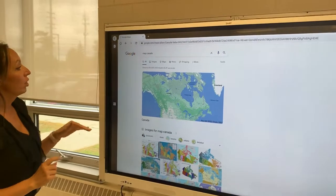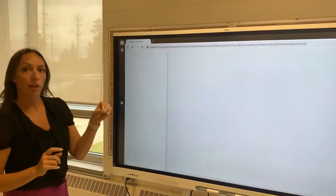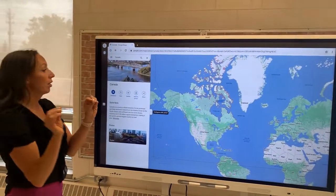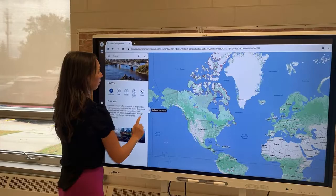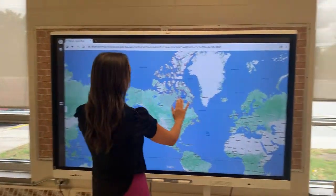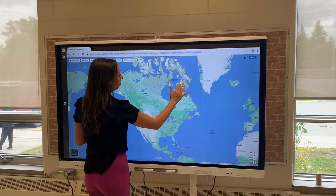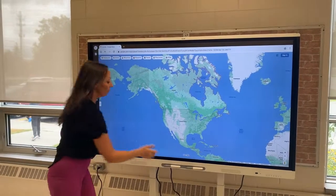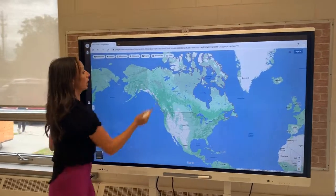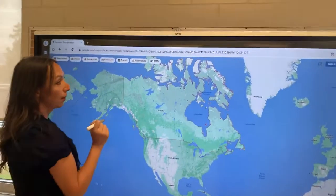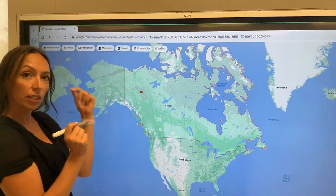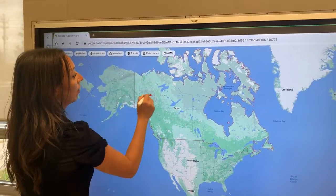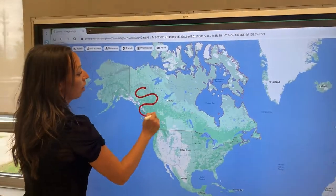It is worth mentioning that when you are interacting with sites you want to be using your fingers and not the pens. You'll see I can move and navigate the web page, whereas if I were to select a pen tool it's going to trigger a snapshot and then I can draw on this.